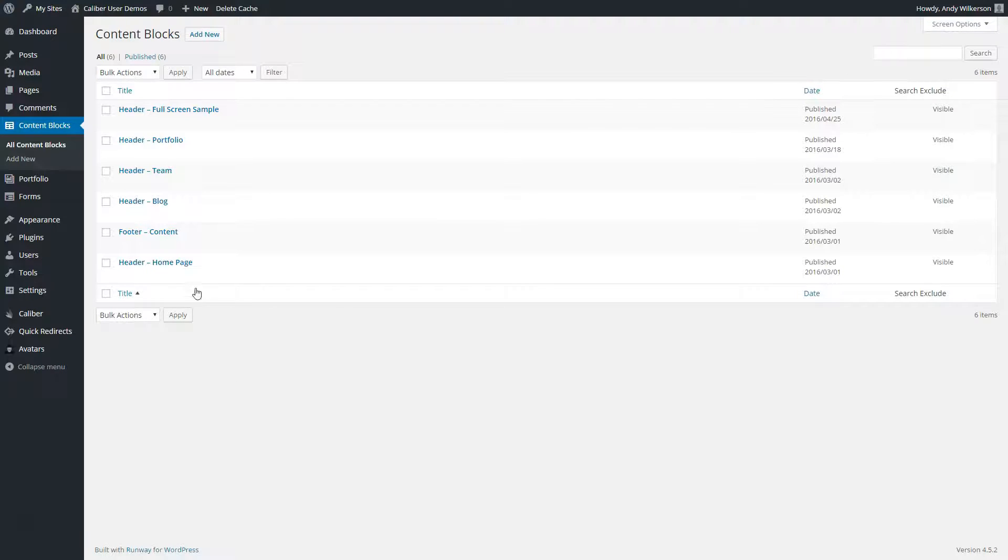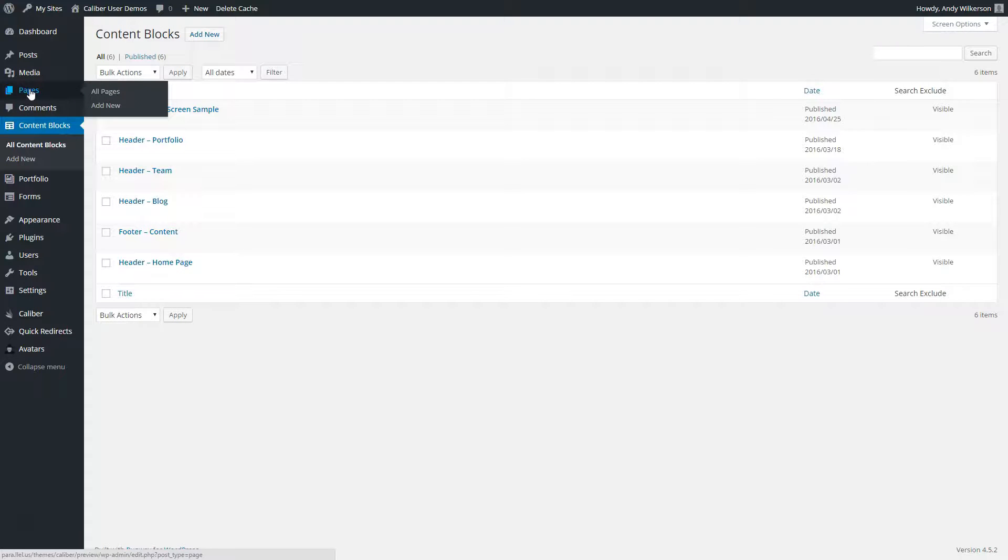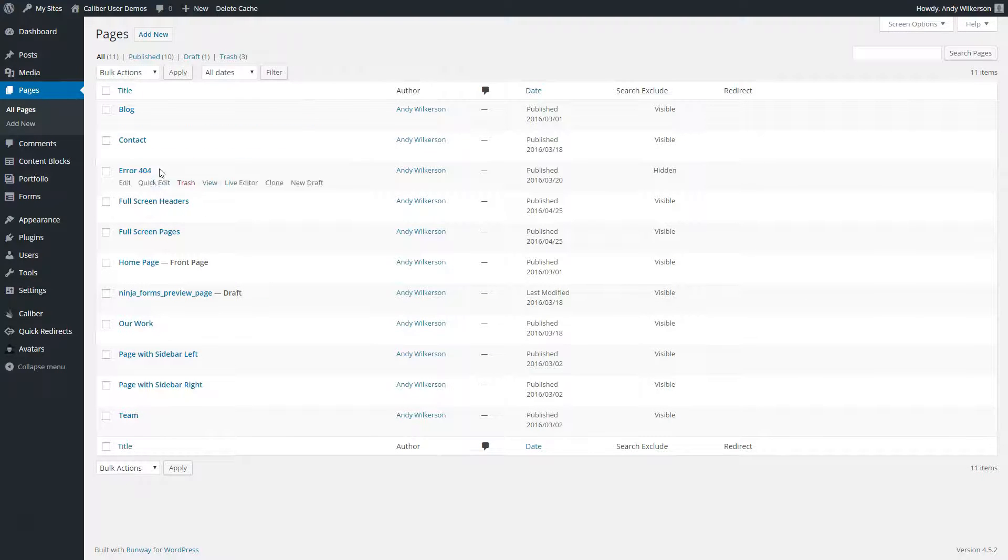Obviously these are being used in the areas being described. We'll take a look first at the homepage. To do that, we're going to go to our pages and we will go to the homepage.